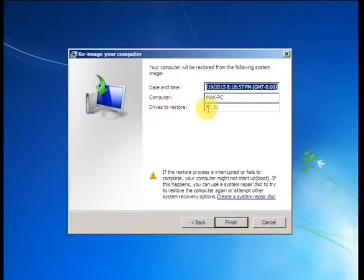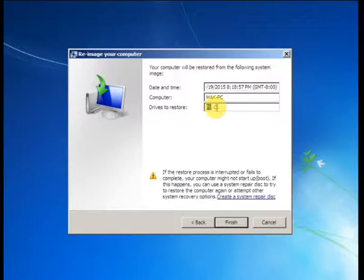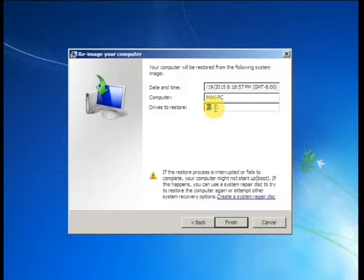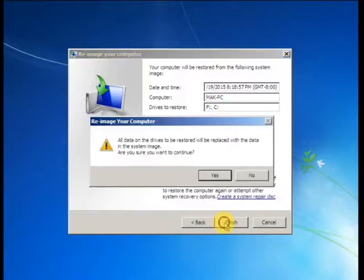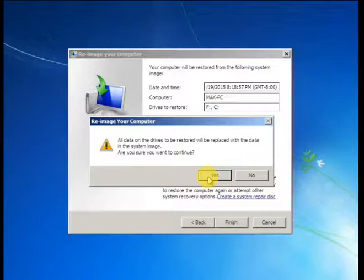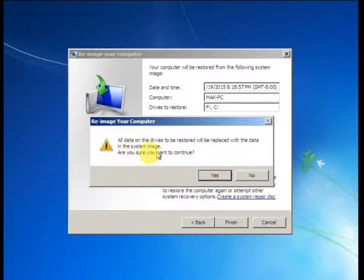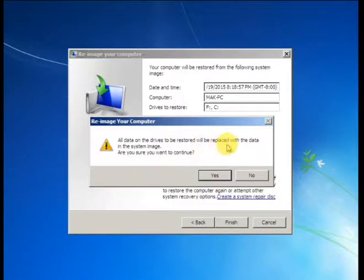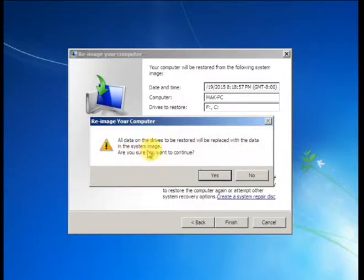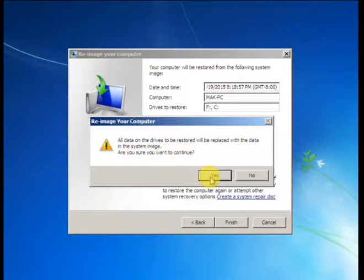Then finish, then finish. Then are you sure? Yes, I am sure. Here an option message, all data on the drive to be restored will be replaced with the data in this system image. Are you sure? Yes, I am sure. And yes.